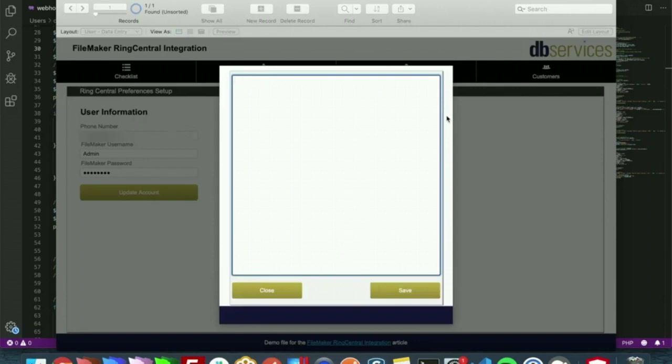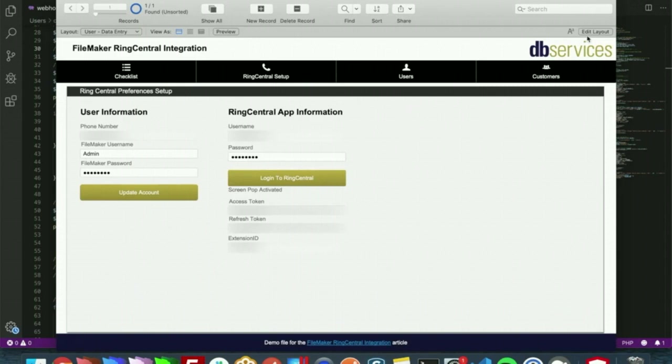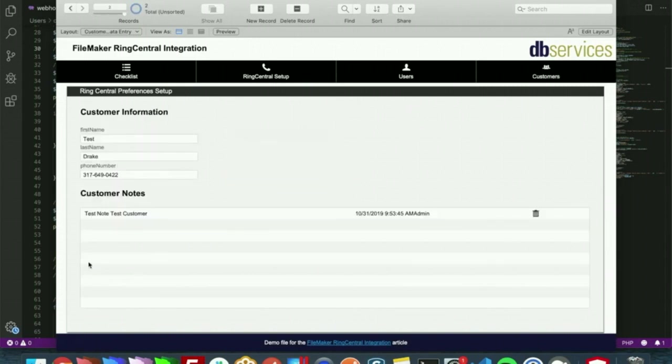We'll just call it Test Note Test Customer. So we'll save that here and we go to Customers and go to Test Customer, we have that Test Note Test Customer note in the portal.